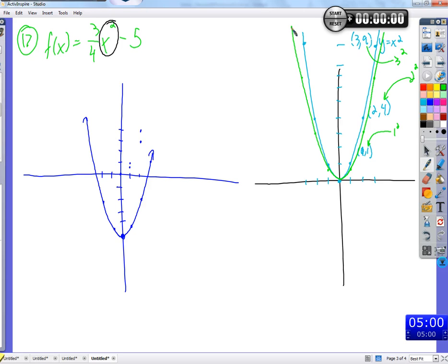Does that make sense — multiplying every output by three-fourths? If you're having trouble, this is the point where it's really down to you to practice it. Try something like that over and over — make up a new problem like seven-eighths x squared, or one-third x squared. Try that over and over and see: if you multiply by one-third, the output is lower; if you multiply by five, it's five times as high.